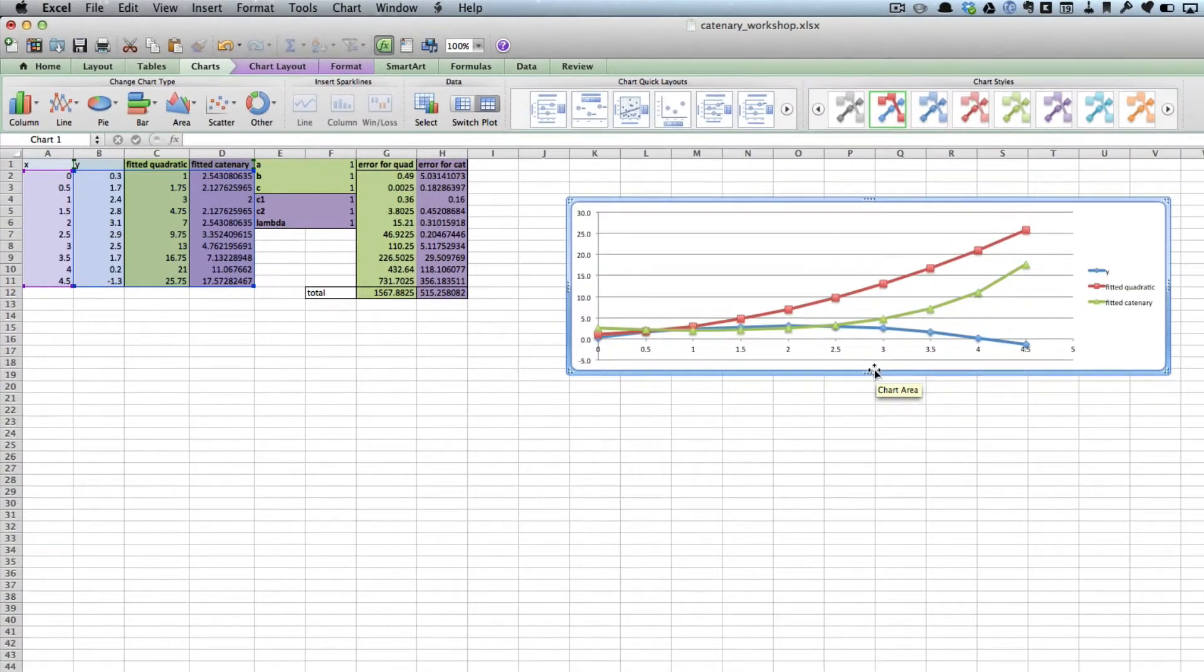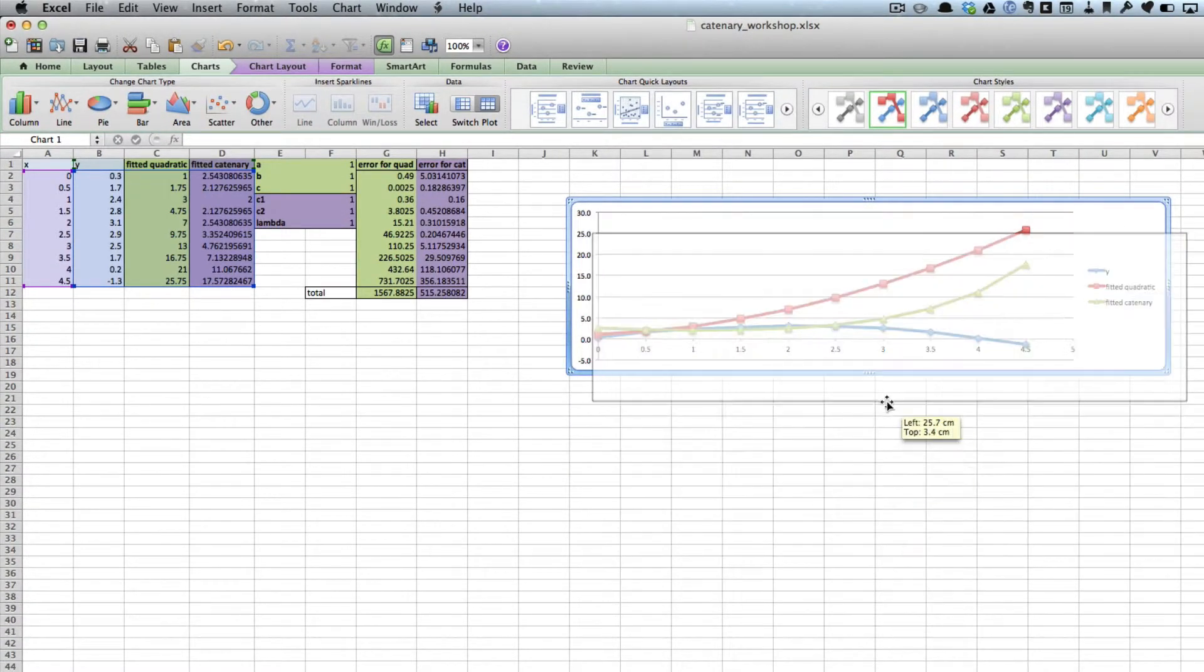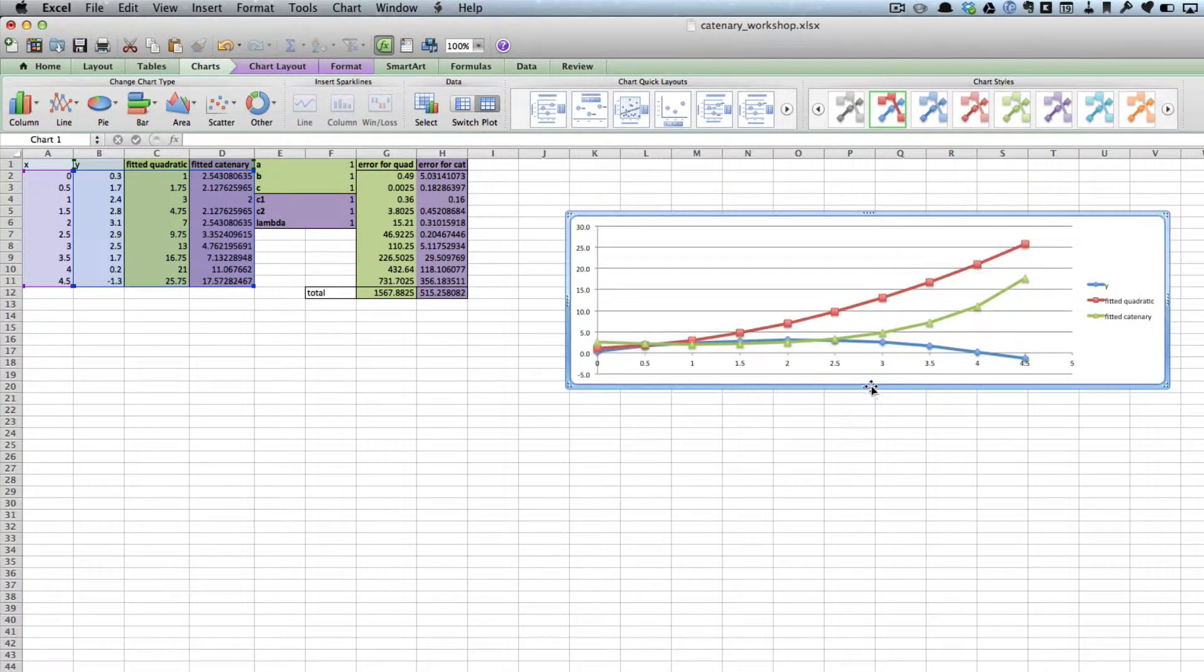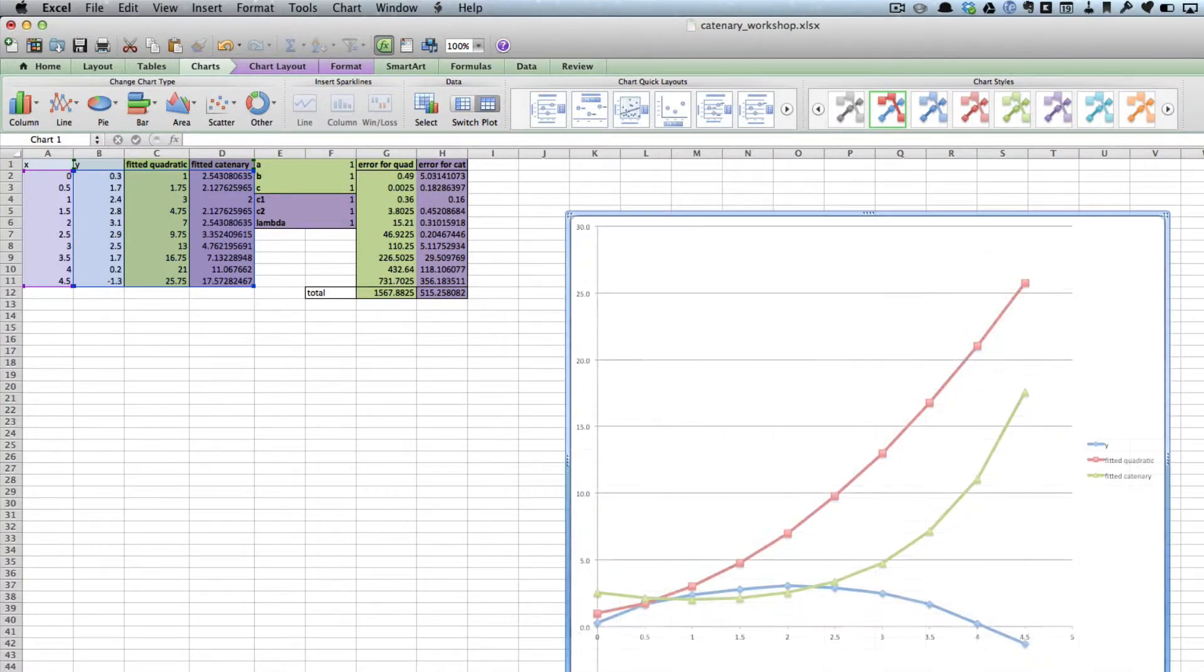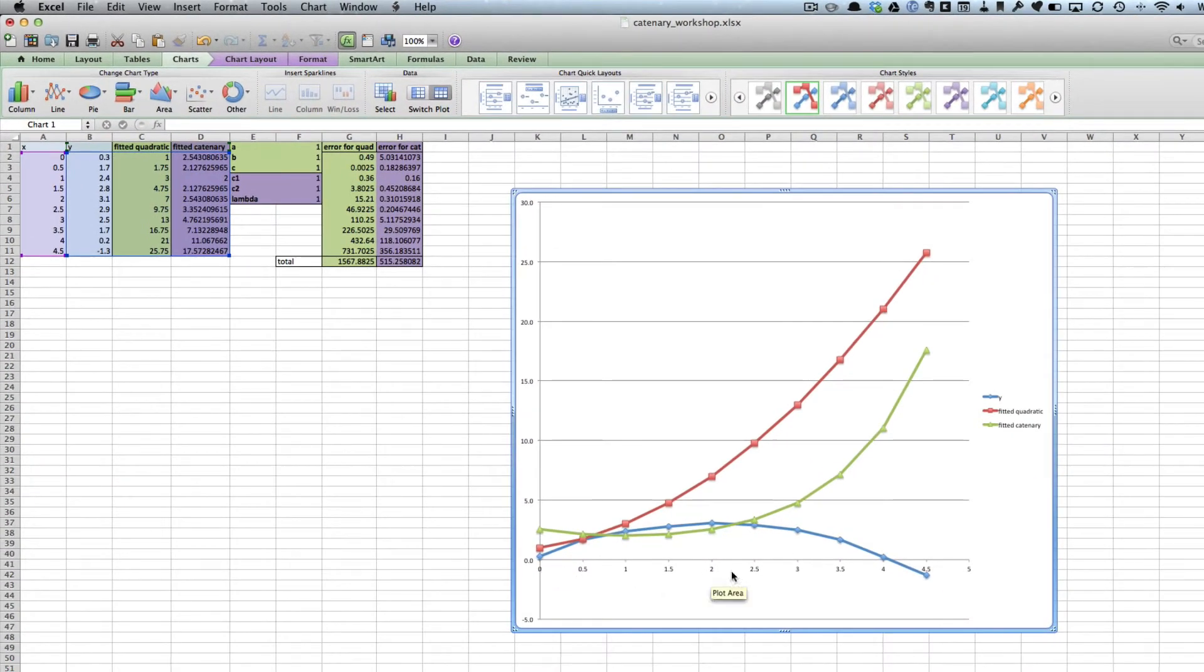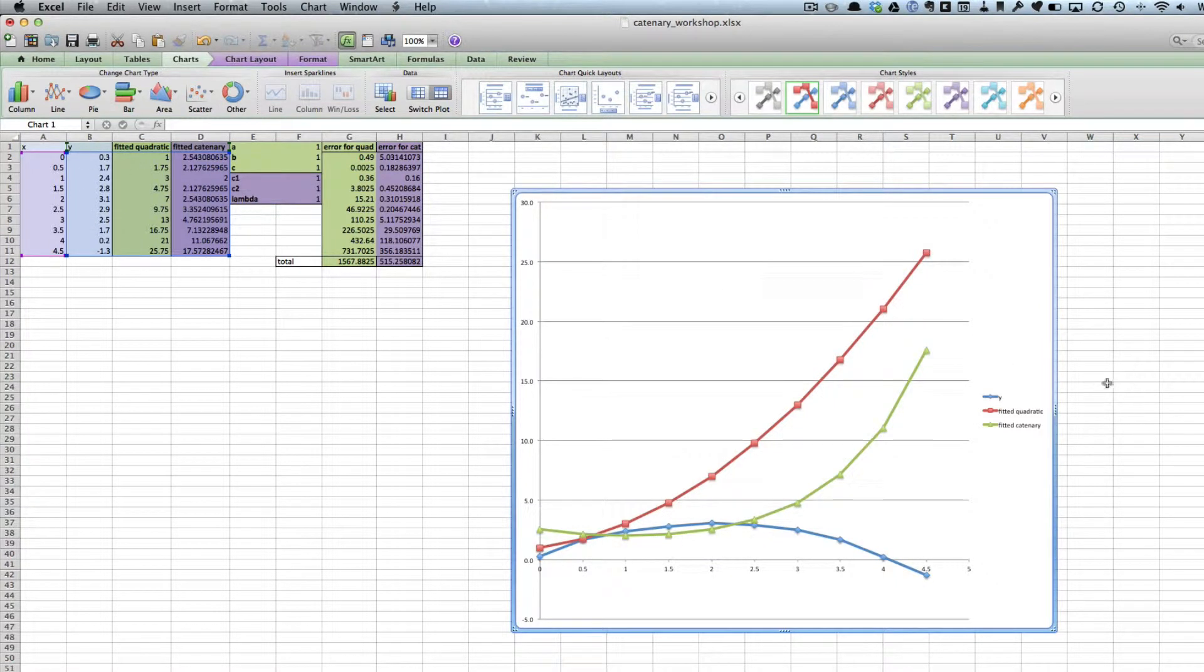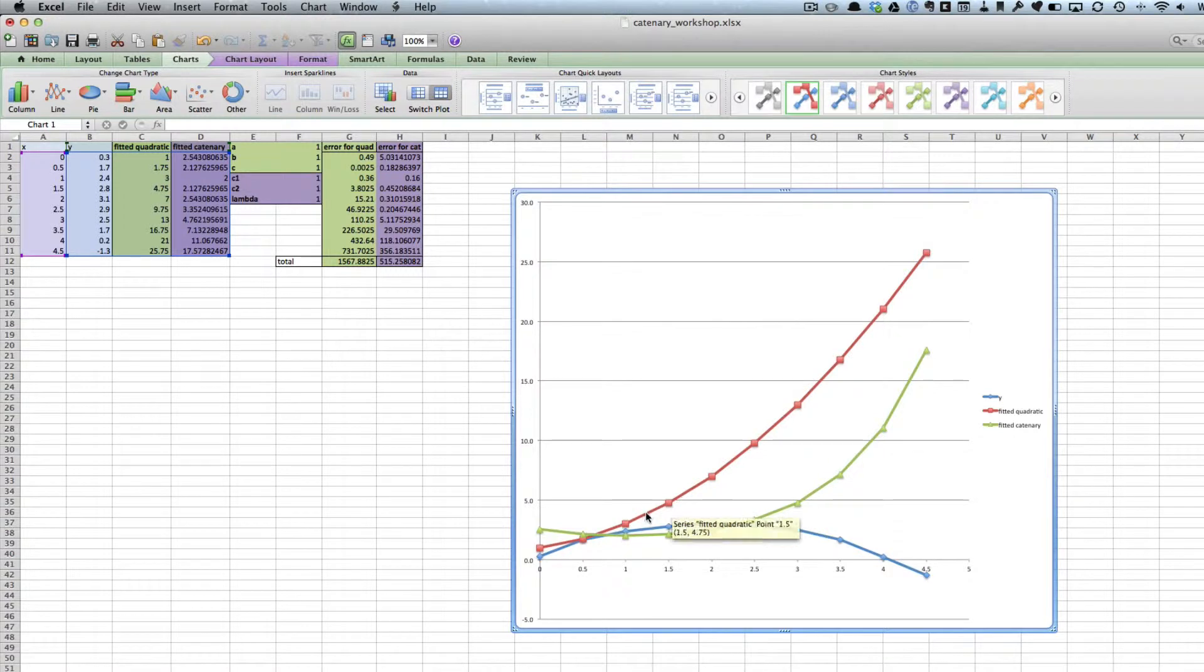It's done quite a good job. What it's done is taken the X points and put them along here. For each of these rows, the Y values form the blue line, so you see I've got a curve there. The fitted quadratic is the red line, and the fitted catenary is the green line.